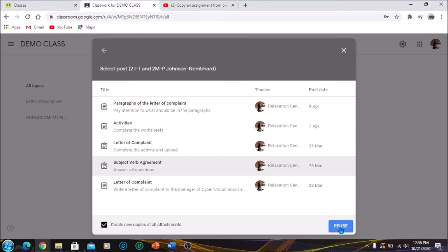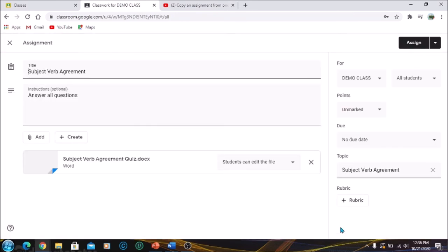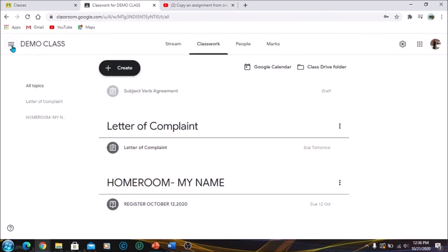Remember to click on create new copies of all attachments or the attachments will not be in your document. Click on Reuse. Then it's going to bring up this tab once more, so you will be able to add your new due date. Your topic would already be there and you can assign or schedule whatever it is that you want to do for this assignment.